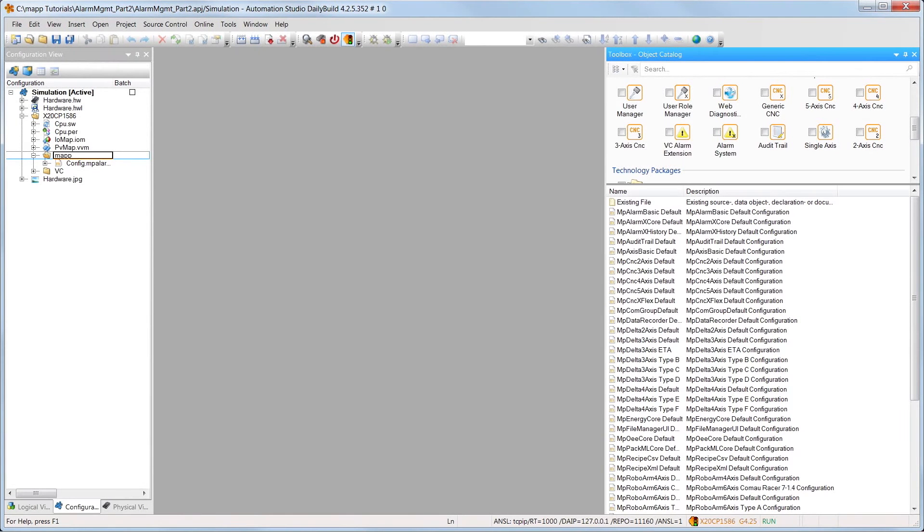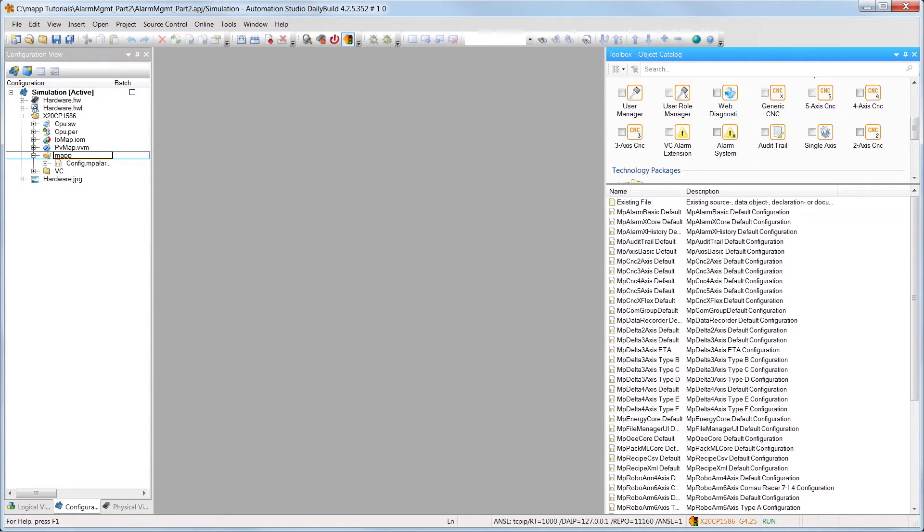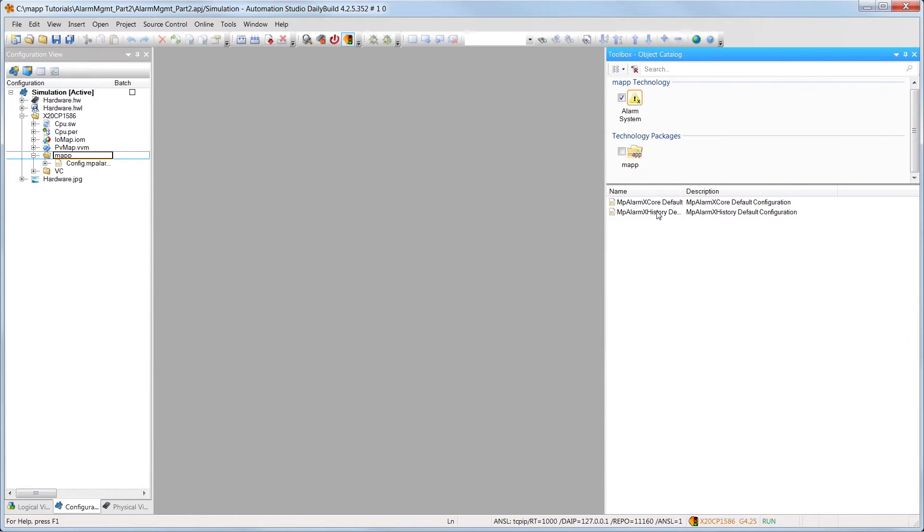Hi, welcome to part 3 of the MAP tutorial, Alarm Management. In this video, we'll learn how to display an alarm history using MAP and VC4. To implement an alarm history, we first have to add the configuration object, MPAlarmXHistory.